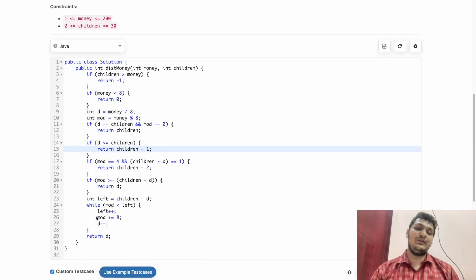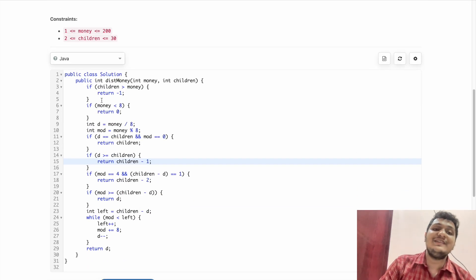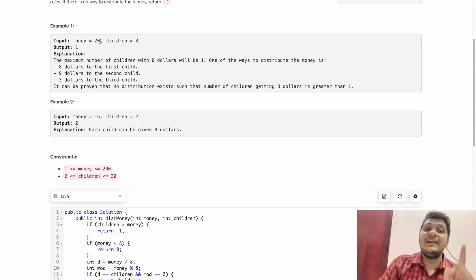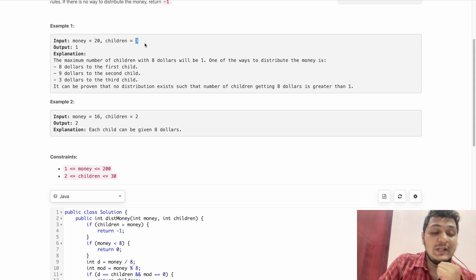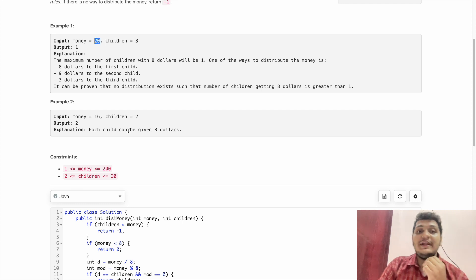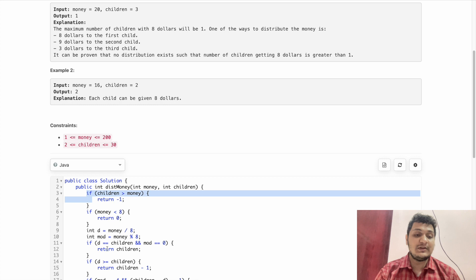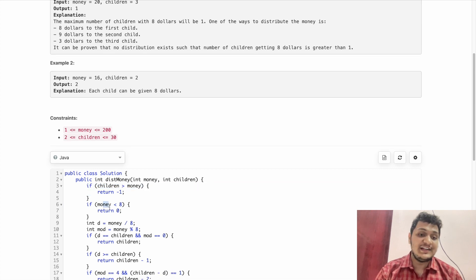This whole problem is solved with if conditions. First, we check if money is less than children — for example, 21 children and 20 rupees — in that case we return minus 1, because we can't give everyone at least 1 dollar.